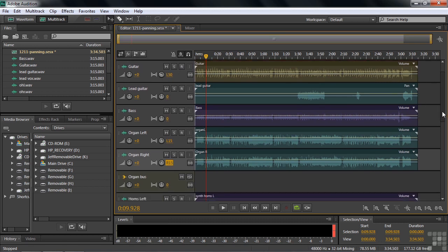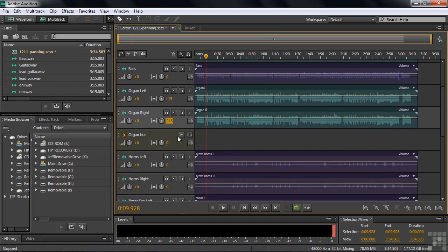So let's have the organ bus move over to the right 50. So I just type in R50.